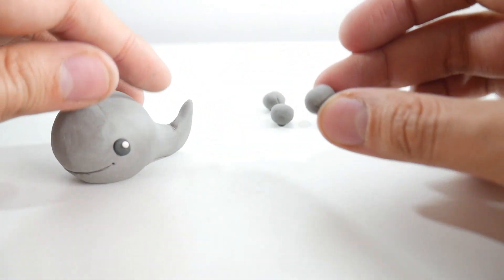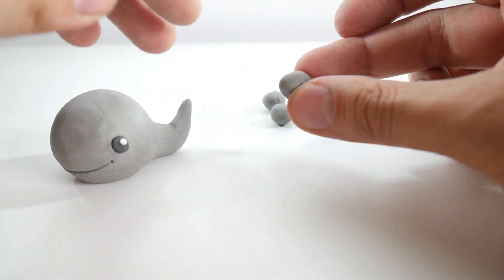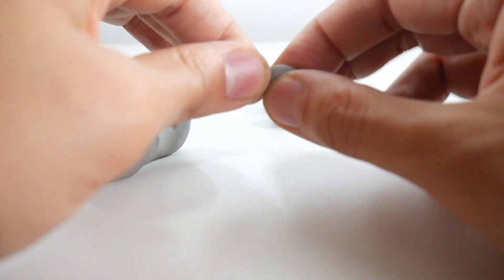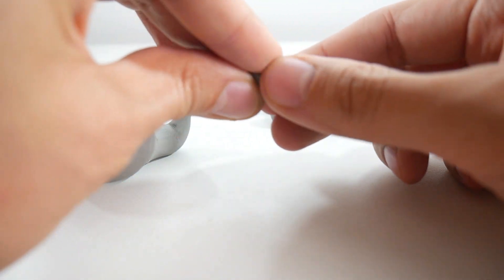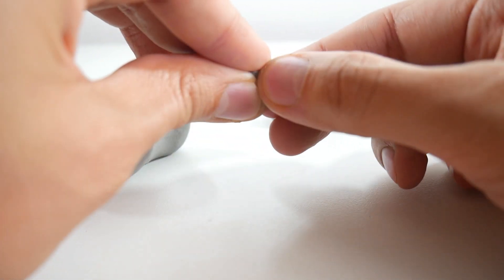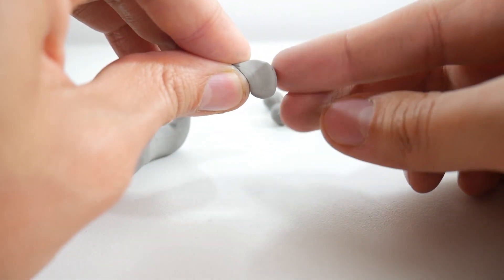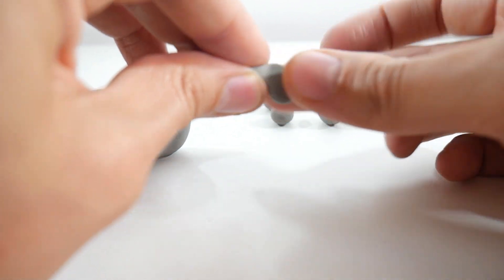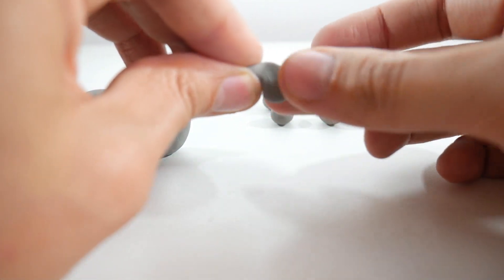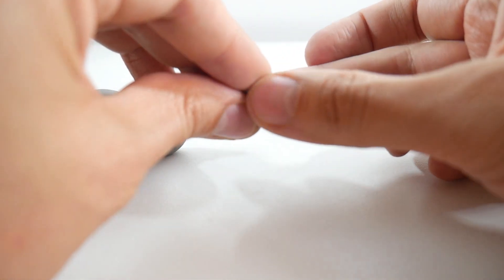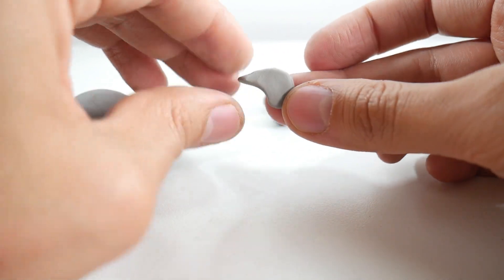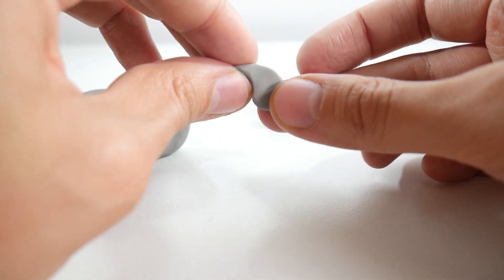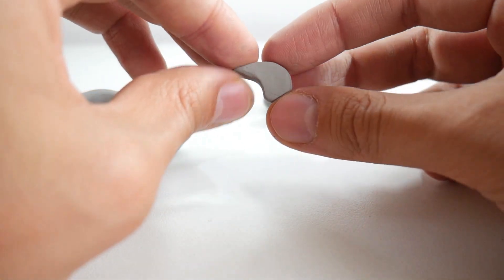Now let's make the fins. We're going to take a gray clay ball and flatten it between our right thumb and index finger. With our left hand, we'll slightly pinch one end. It should look like a comma. You can see the shape we're looking for right now on screen.